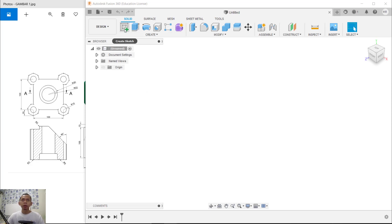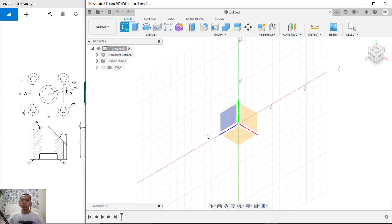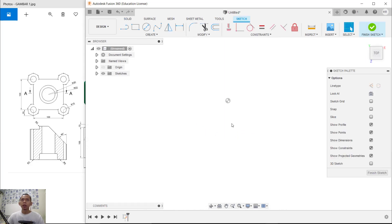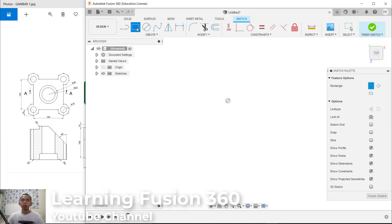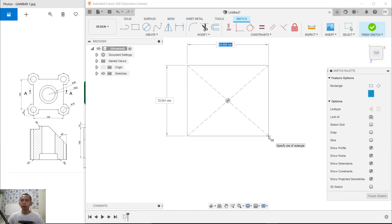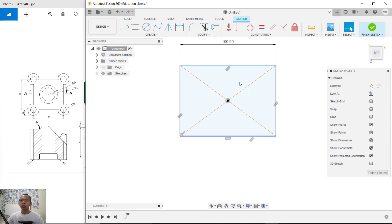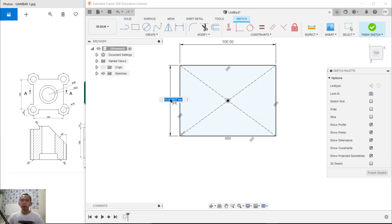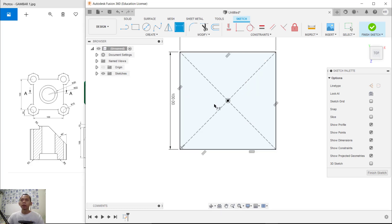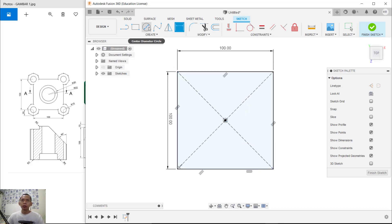First, click Create Sketch and choose the top plane. I will create a rectangle object from center point. Click at this point and set the length to 200, then set the width dimension to 100 and press Enter.